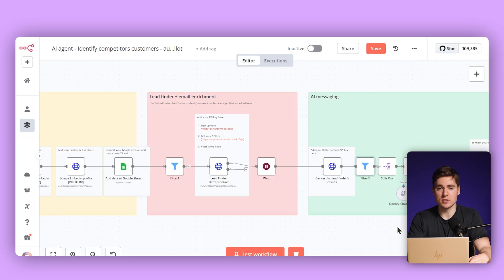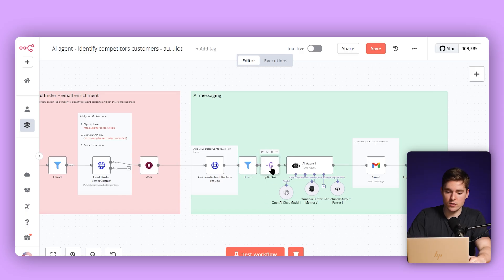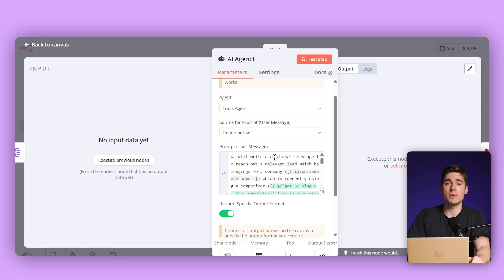As it's possible that we find multiple people — for example, if there are multiple co-founders — we're going to split out the results, meaning all of the leads are structured individually so that each single lead has its own structure. Each of the leads is now sent to the AI agent, which is going to write a cold email. This is what I talked about in the beginning — it's personalized, so it's not just blasting out a cold email. It's really looking at each of the different people and what the review was about.